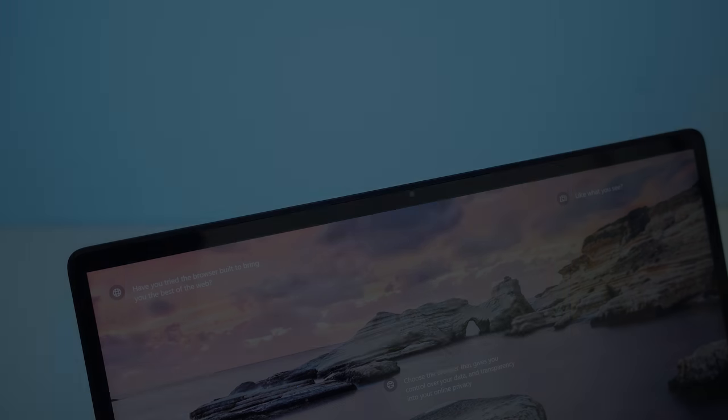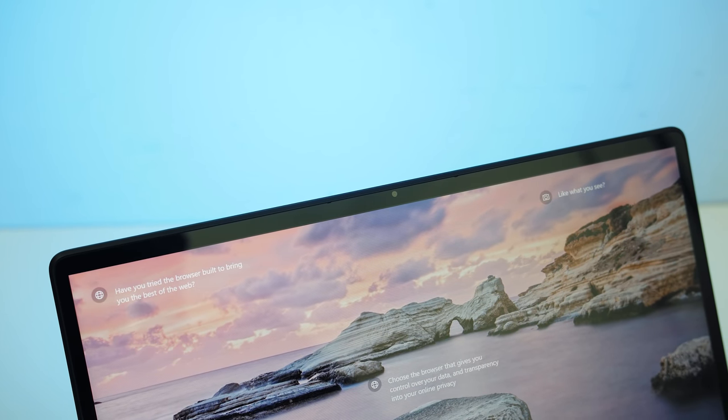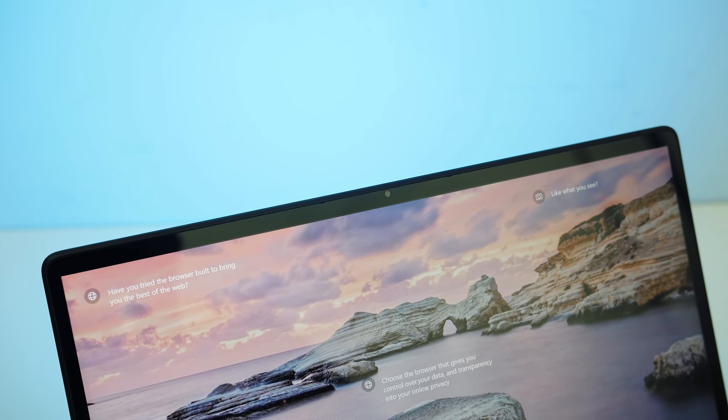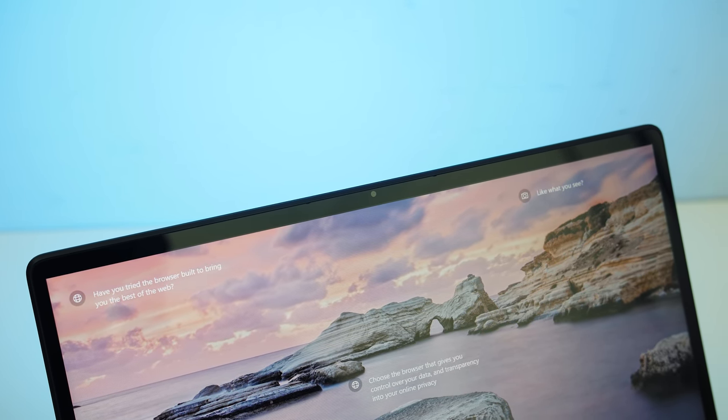Backlight bleed wasn't too bad. This is a worst case and I never noticed it during normal use, but results will vary between laptops. There's a 720p camera above the screen in the middle, no Windows Hello support, but again no surprise at the price point.